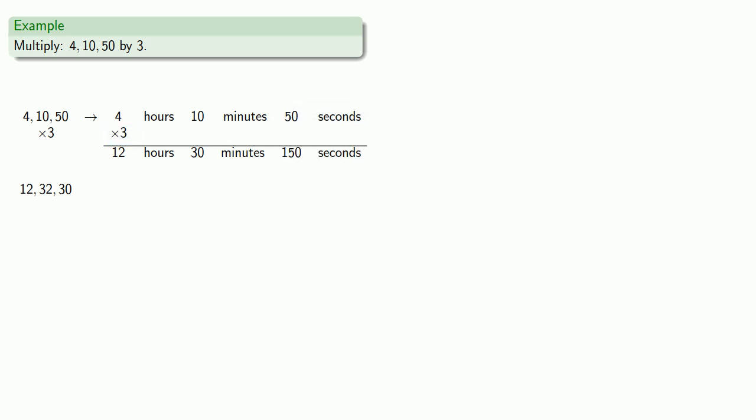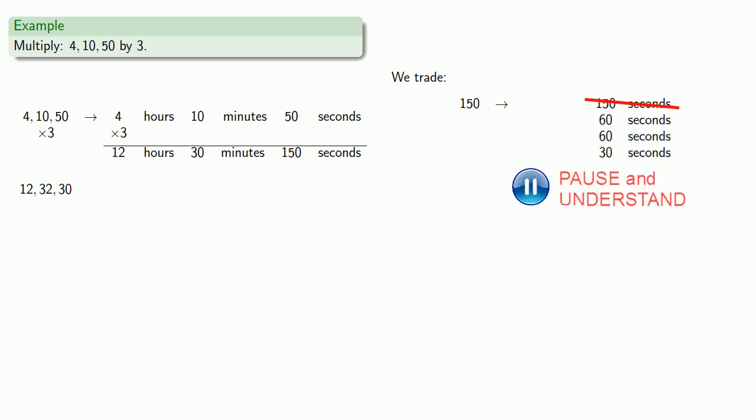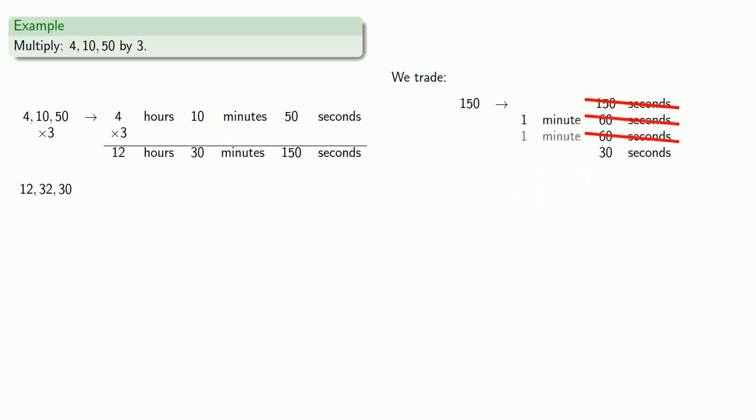And now let's trade 150 seconds. Well, our trade rate is 60 seconds will give us a minute. So instead of 150 seconds, that's 60, 60, and 30 seconds. But the 60 seconds, they're both 1 minute. Arithmetic is bookkeeping. Where we had 150 seconds, we now have 2 minutes, 30 seconds.